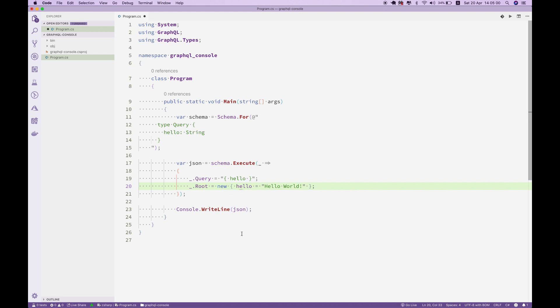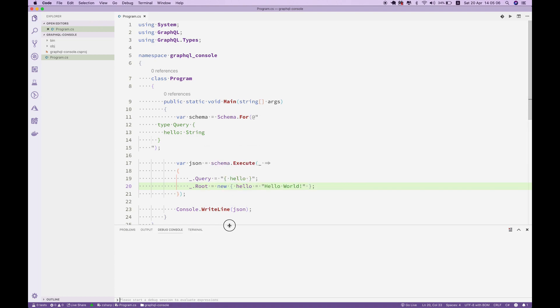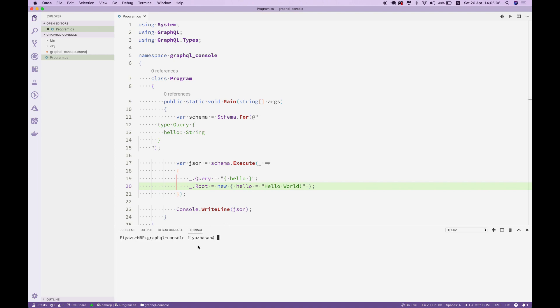That's it. It will write the JSON output in the console. If I try to run this application now from this Visual Studio Code terminal, let's see what happens. As you can see, we have a simple 'hello' field with the value of 'Hello World'.